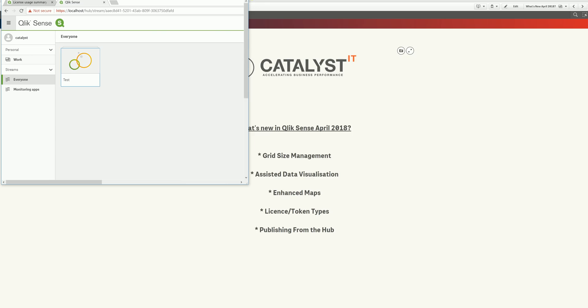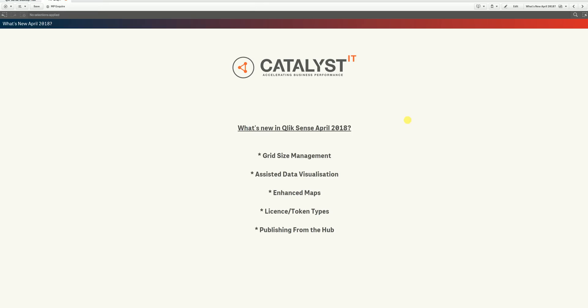So in summary, there's a lot for developers to get their teeth into in the new release. It's going to make our lives a lot easier in terms of dashboard development and a lot more flexible. And it's definitely going to make our dashboards a lot more colorful and vibrant. Thank you very much for watching this video. It's something we'll try and do with each new release going forwards. So hope to see you soon.